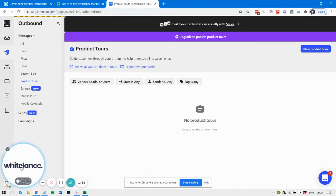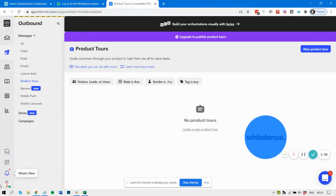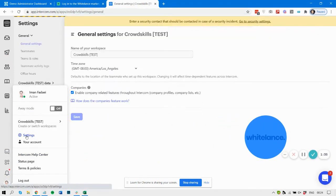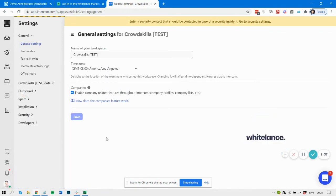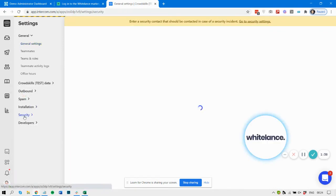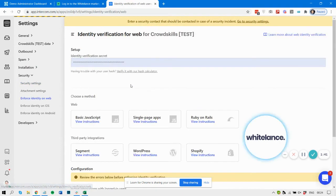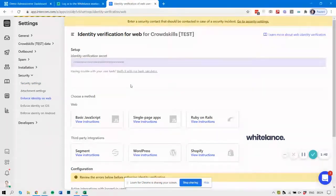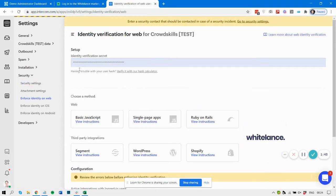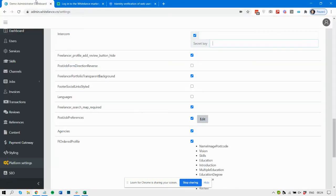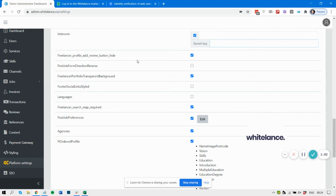Copy and paste the secret here into the secret box. This will connect your Whitelance account with your Intercom account.